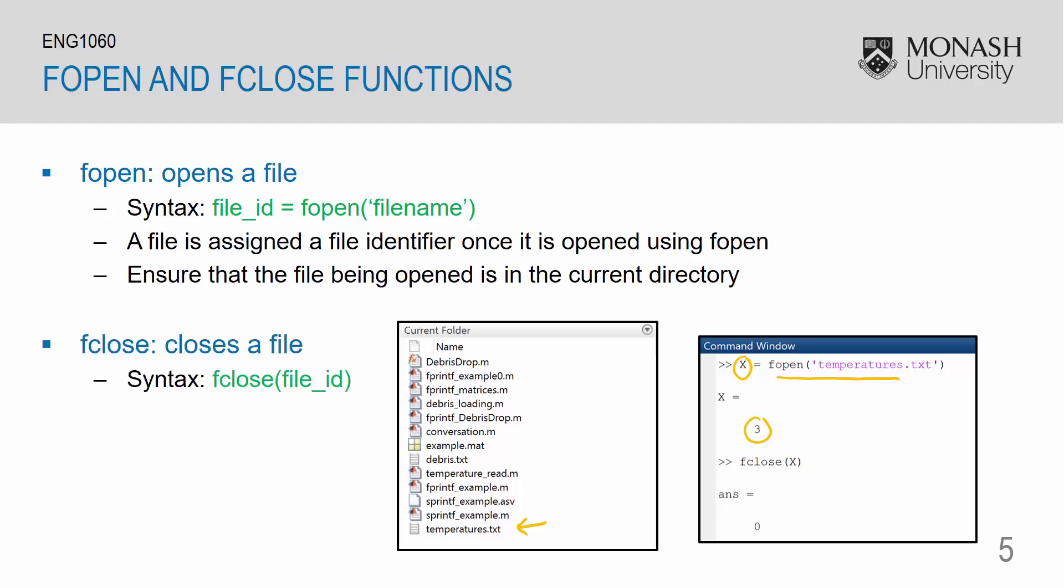I can also close the file or close the link between the file identifier and the file by using the fclose function. The syntax for fclose is simply fclose and in parentheses have the file id. So here I'm closing my temperatures.txt file by having fclose.